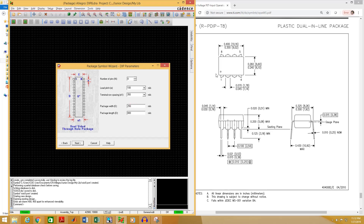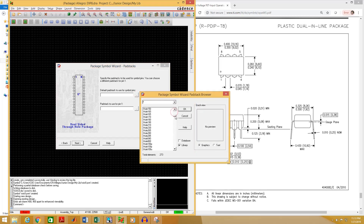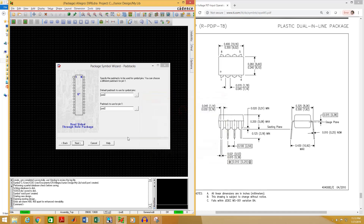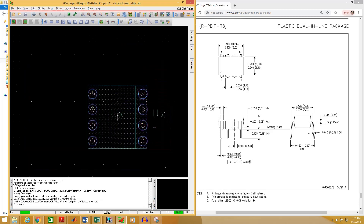Package width is the width of the package. From the datasheet the minimum is 0.240 and maximum is 0.260 inch. I am going to select the average — 0.25 inch, which is 250 mils. Package length: the minimum is 0.355 and maximum is 0.400 inch. I am going to select 0.400 inch, that is 400 mils. Click Next and select the pad you have just created — in my case that is pad2.